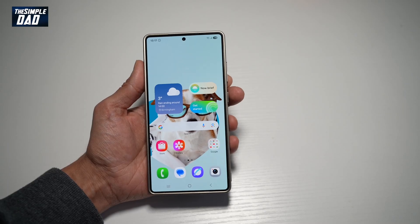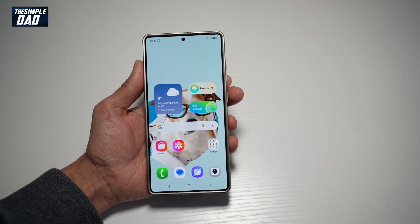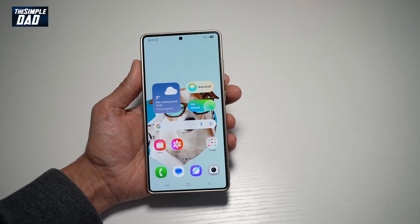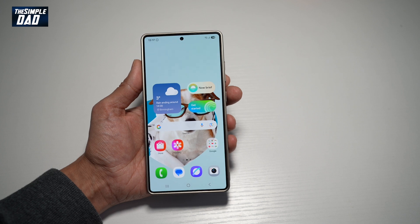Hi there, everyone. The Simple Dad here. In this video, I'll show you how to turn on multi-window on your Samsung S25 Ultra.